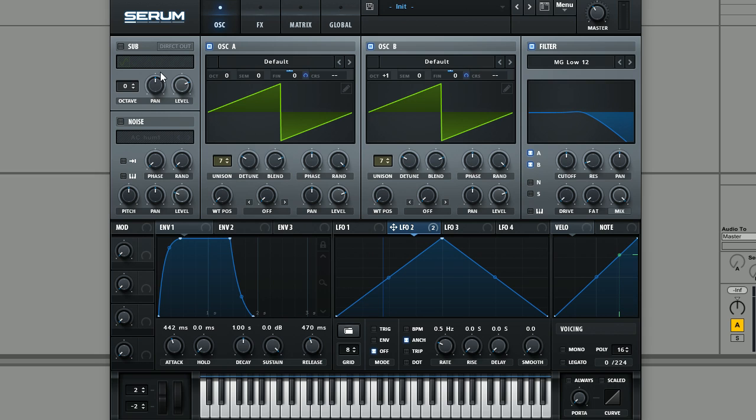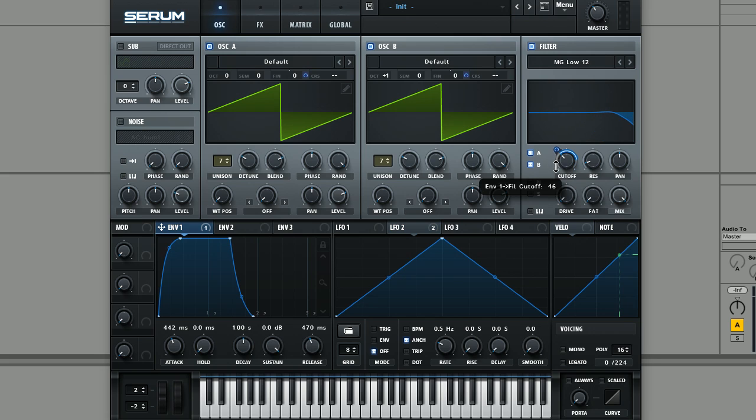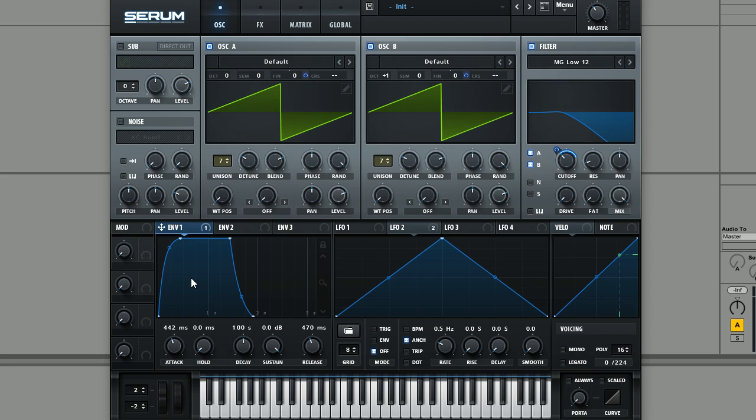That is something that you might want to think about adding later on just to fill out the frequency range a bit. And we're just going to bring the cutoff down a bit and then just simply use the amplitude envelope that we already set up to modulate the cutoff. Just drag and drop this on like so. And now we'll get a little bit more of a smooth movement at the beginning of the sound.